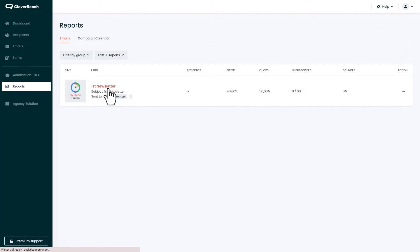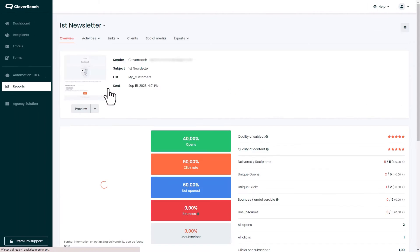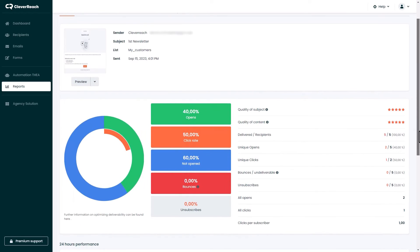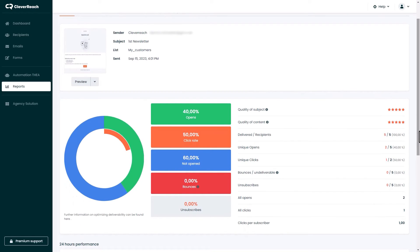Under reports you can find all statistics about the newsletters you sent before. There you see the open and click rates, bounces and so on.